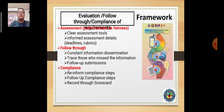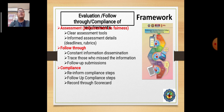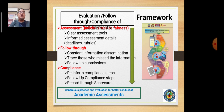For our evaluation, we follow through on compliance. Our instructors are instructed to follow through on submission of requirements, as one of our flexibilities is access. Assessments are expected to have clear assessment tools, and students should be informed of assessment details like deadlines and rubrics. We have continuous practice and evaluation for better implementation, since assessments may vary greatly across courses depending on student accessibility.